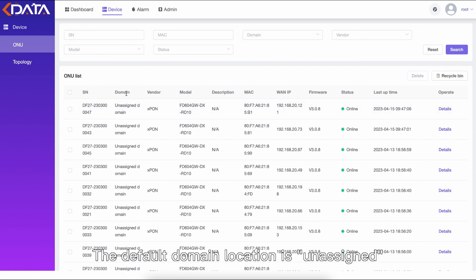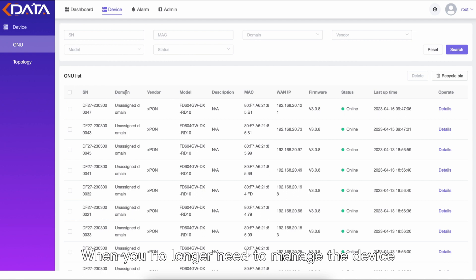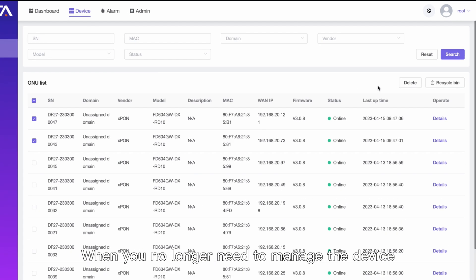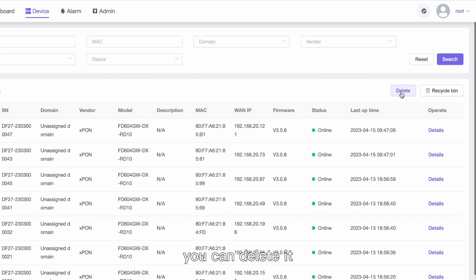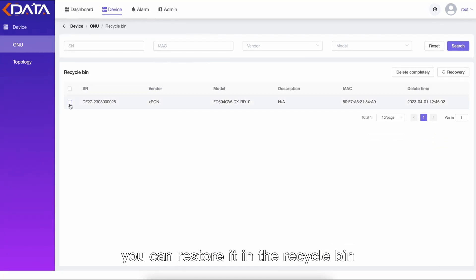The default domain location is unassigned, which can be modified in the domain topology menu. When you no longer need to manage the device, you can delete it. If you need to manage it later, you can restore it in the recycle bin.